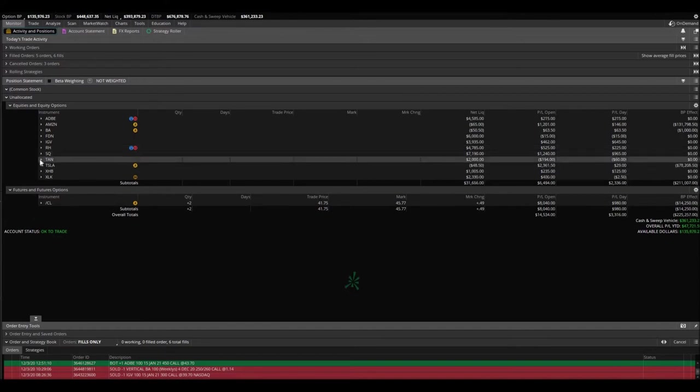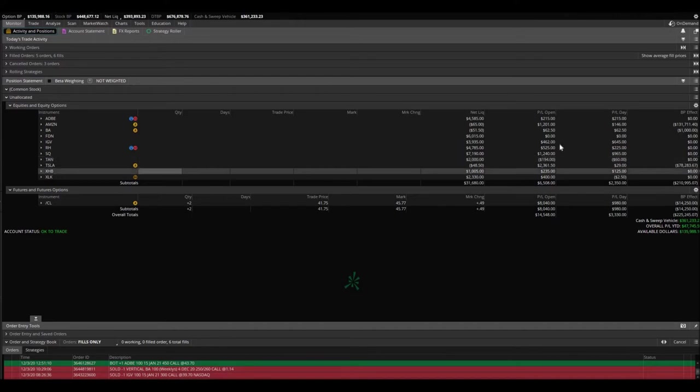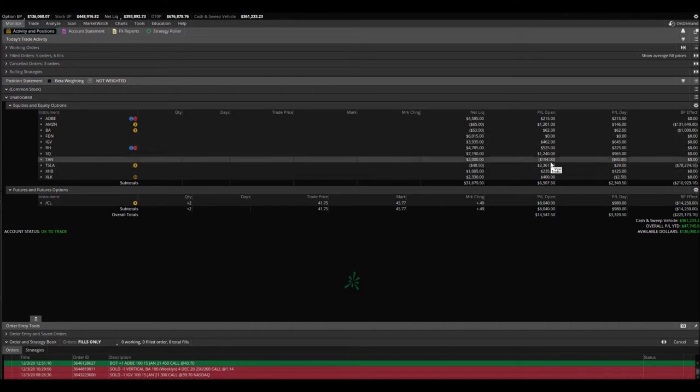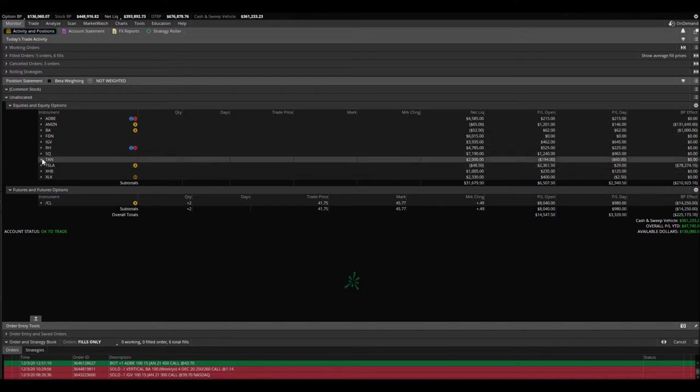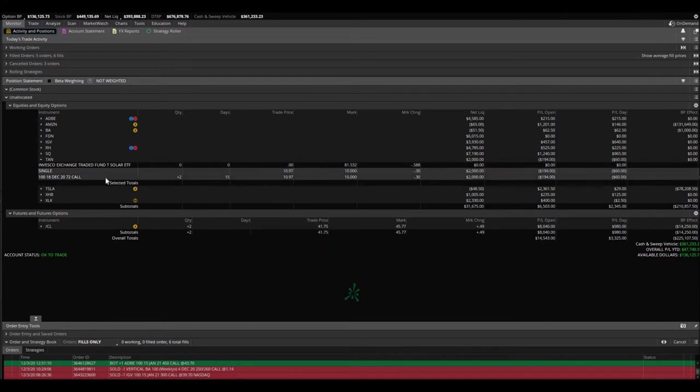Took profits already. The TAN. TAN's been our problem child for quite some time, but still holding on. Only down $194. Can't win them all. We purchased two of the December 18th $72 calls.